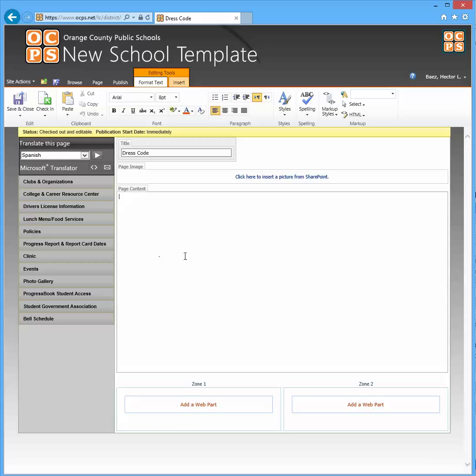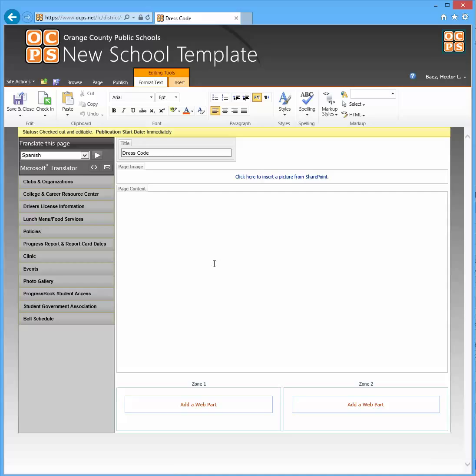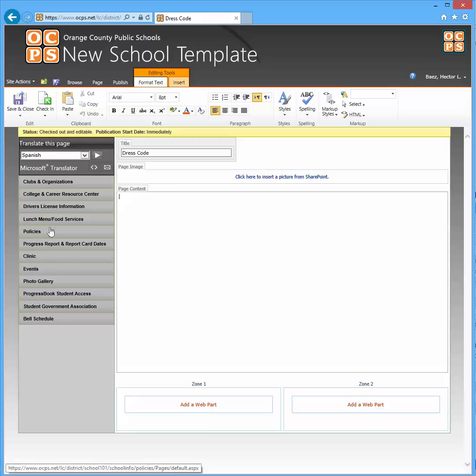Here you can add the content, a picture if you have a header or anything like that. And also you will not see a link here on the left navigation until you check in the page. It's just good in case you don't want anybody to see it until you're ready to publish it.